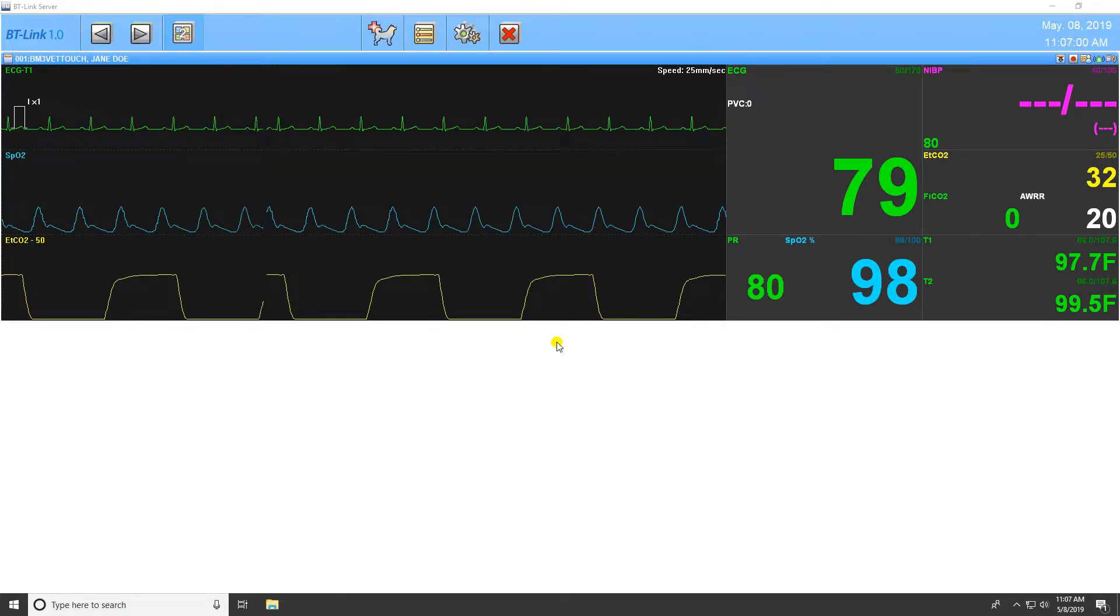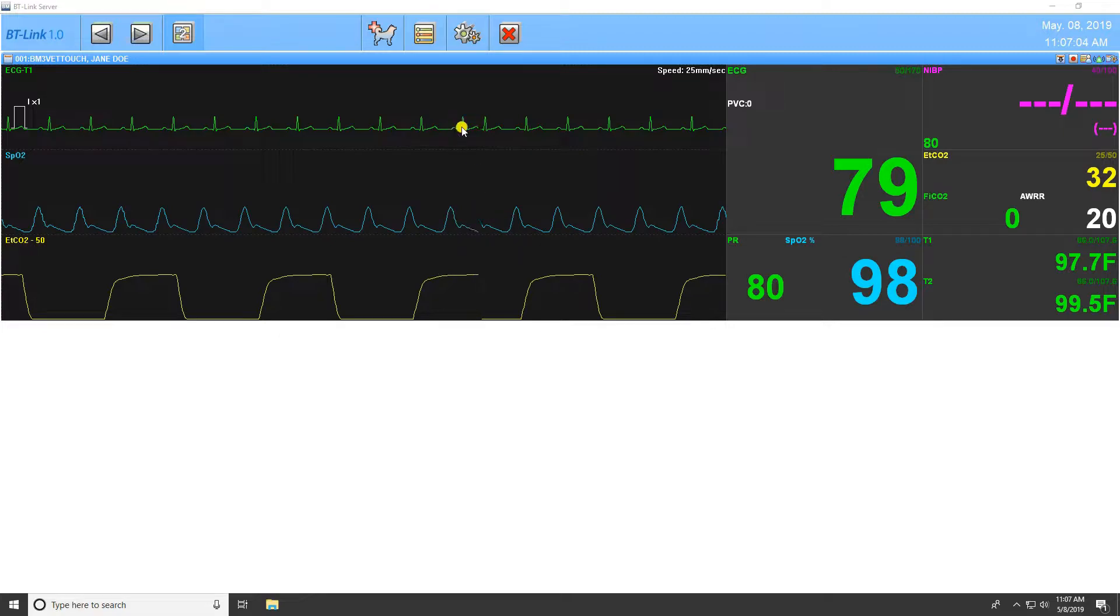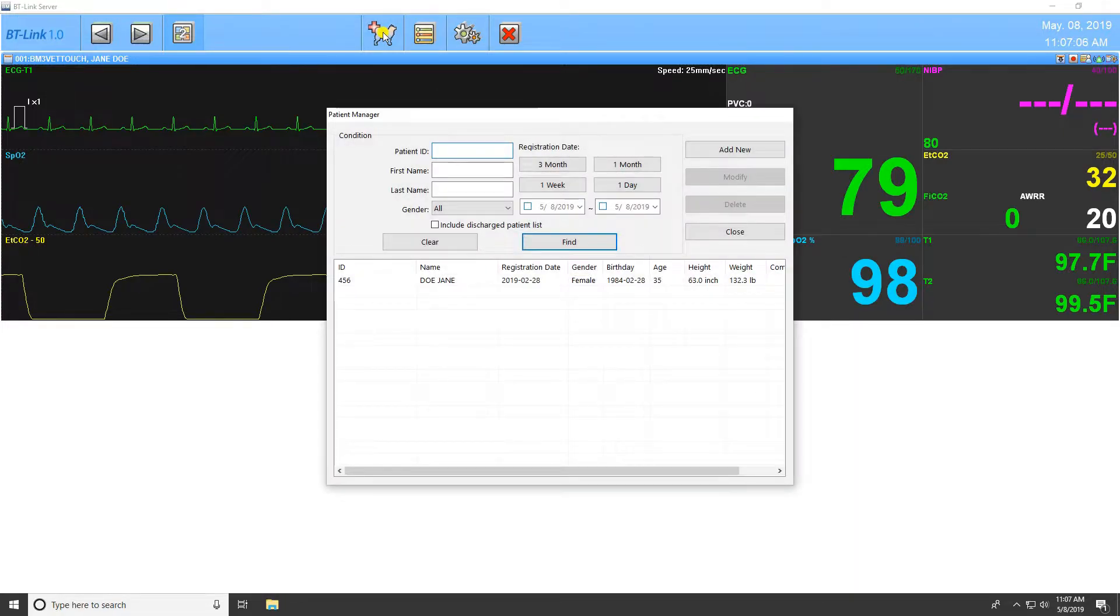In this video, we will explore the various functions and settings that the BT-Link program has to offer. Click on this button to launch the Patient Manager.